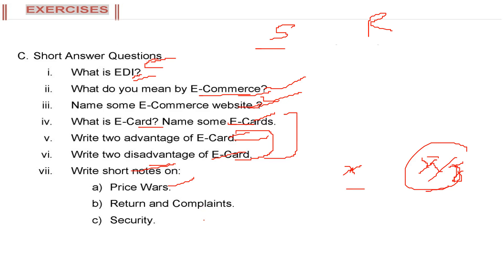Return and complaints. When you buy a grocery or some stuff from departmental store, if there is a problem, you can always go back to the seller or merchant and say there is a problem. Please return it or otherwise give my money or get me a new one.